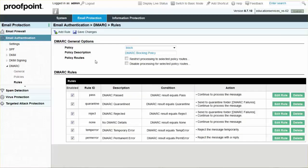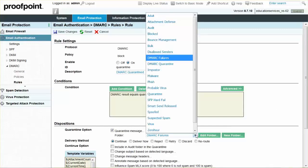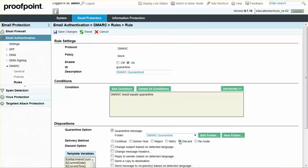Change the Quarantine Message folder from DMARC failures to DMARC quarantine. Next, set the delivery method to discard.